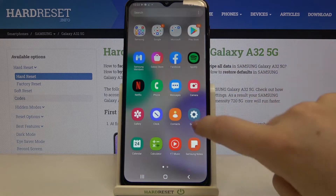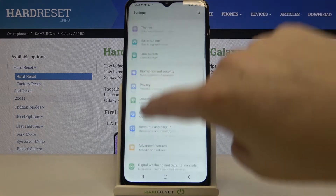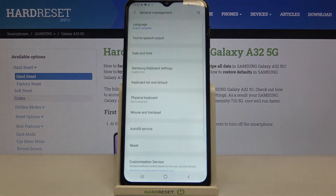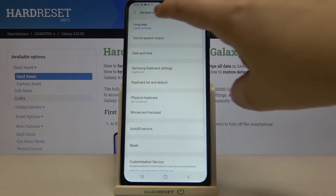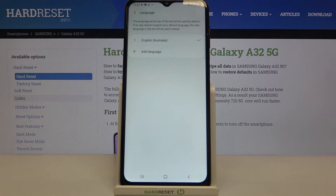First, we have to find and open Settings, then scroll down to find General Management. Now tap on Language, and as you can see, this is the list of previously added and applied languages — we've got only English right now.